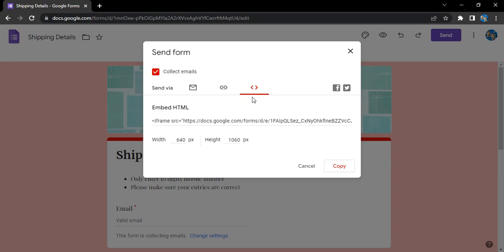Last but not the least, we have the embedding option. This basically gives you a code that you can embed, the HTML code which is an iframe tag. You can embed this in your site and whenever any person visits your site, they will see this form, they can fill it, and you will be getting all the responses.